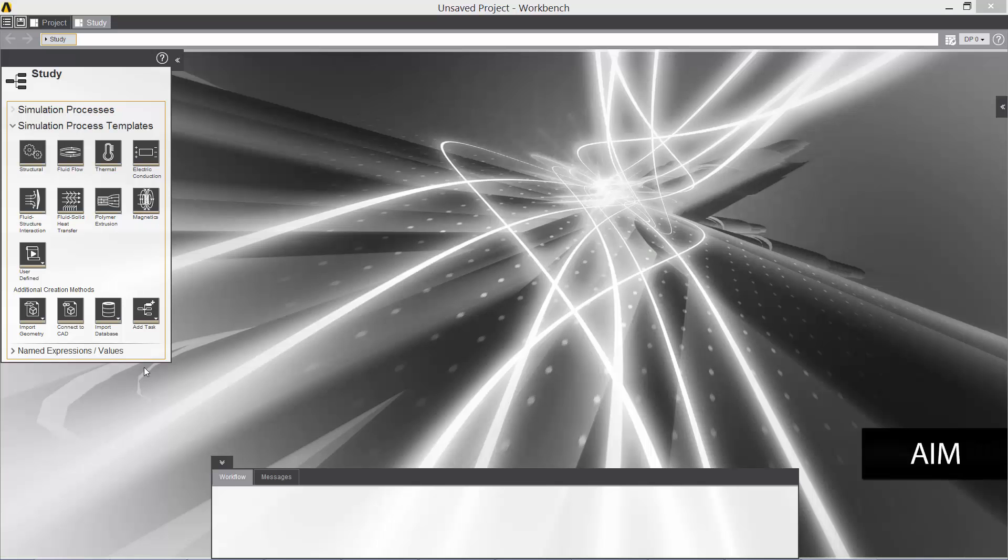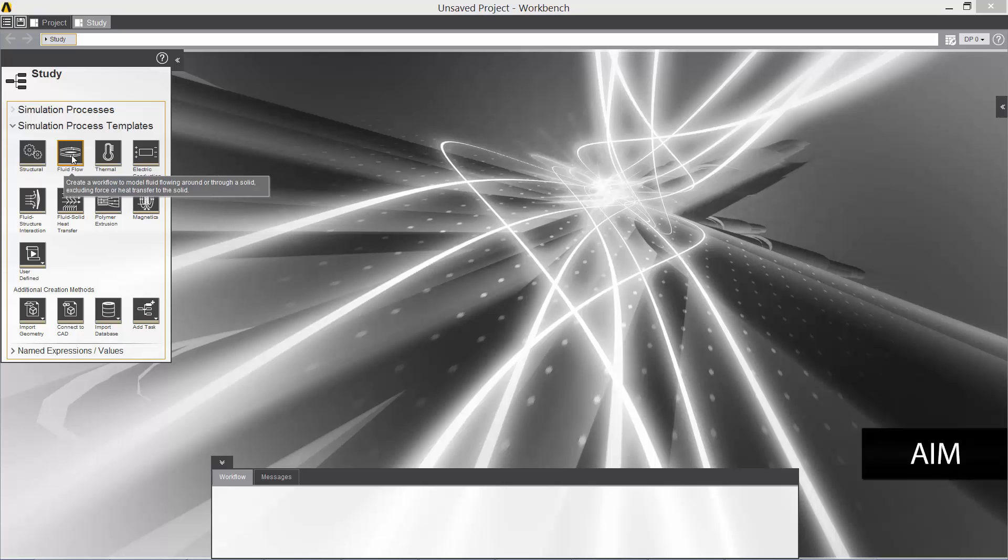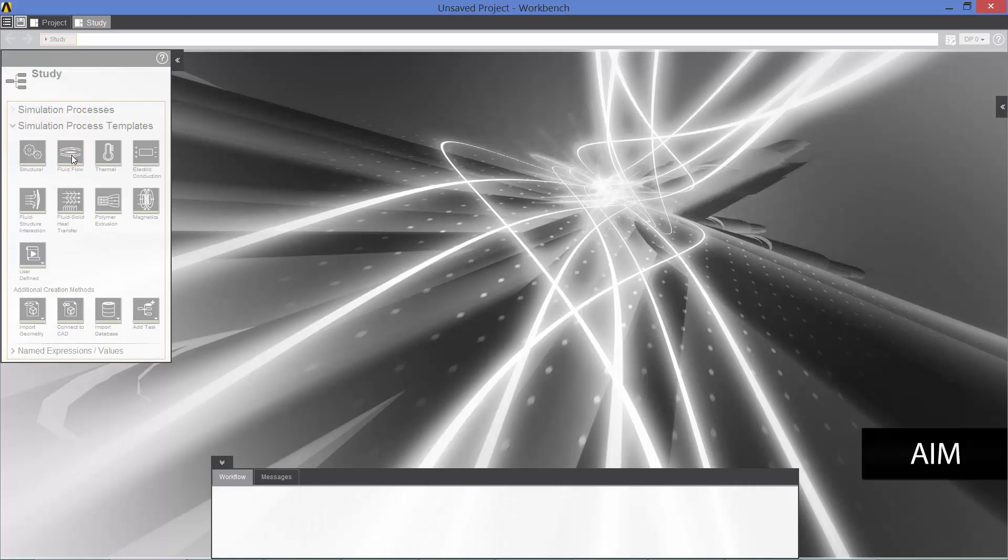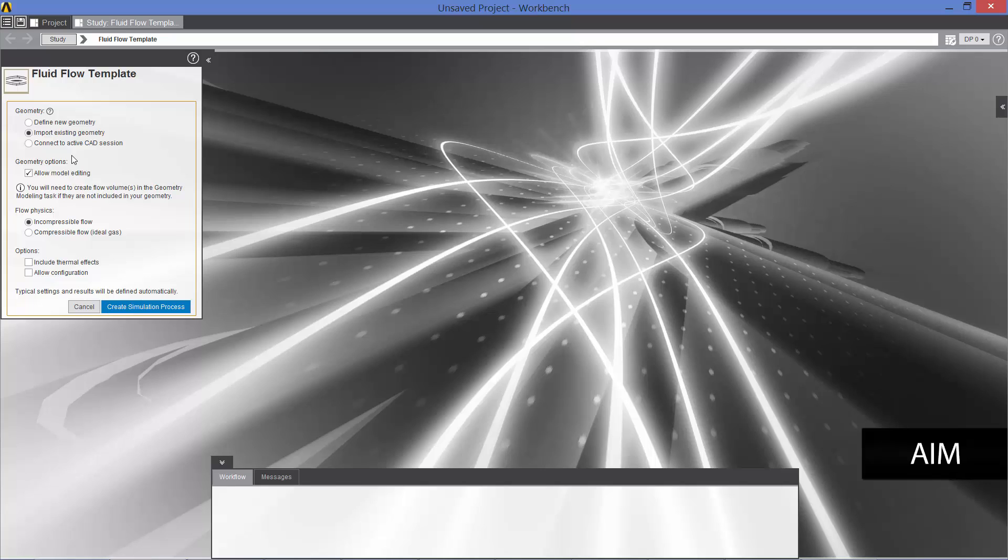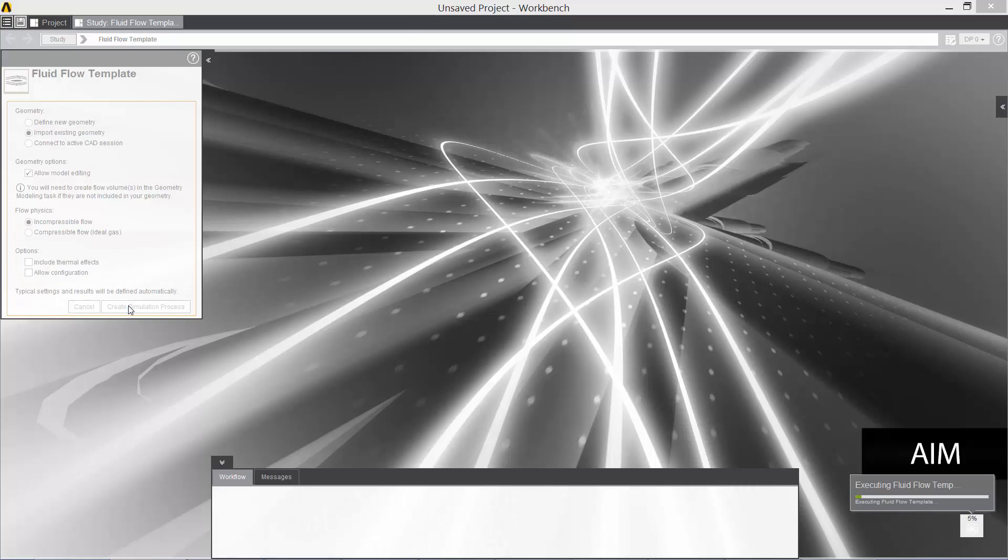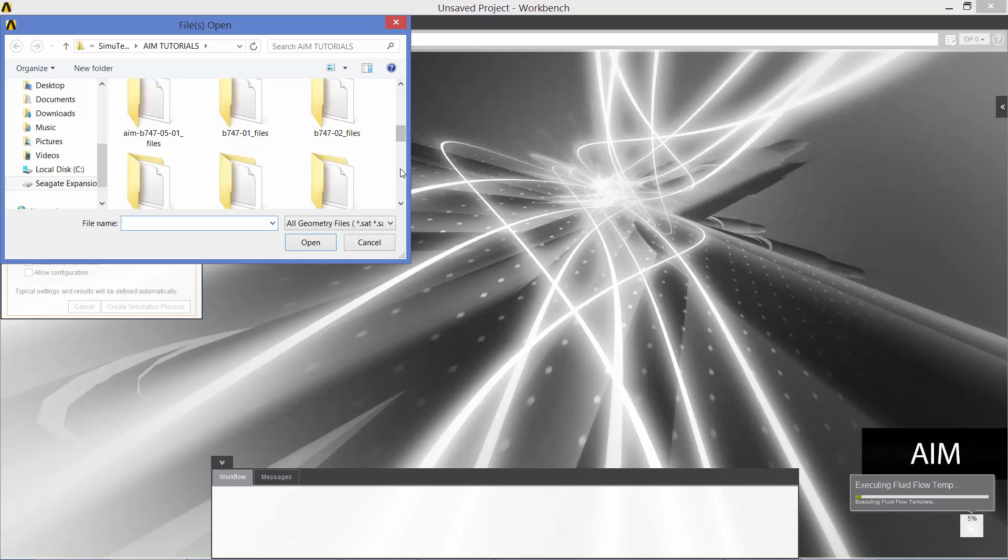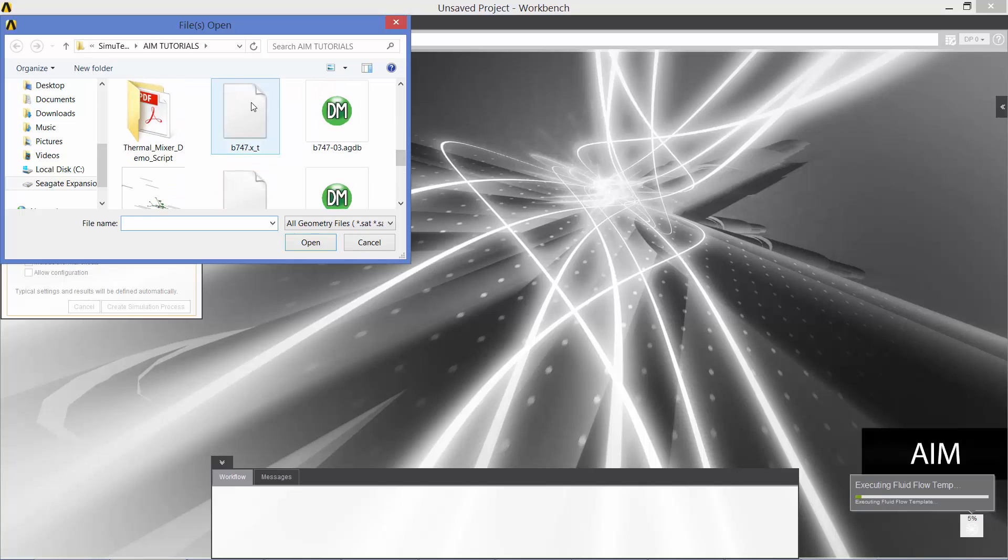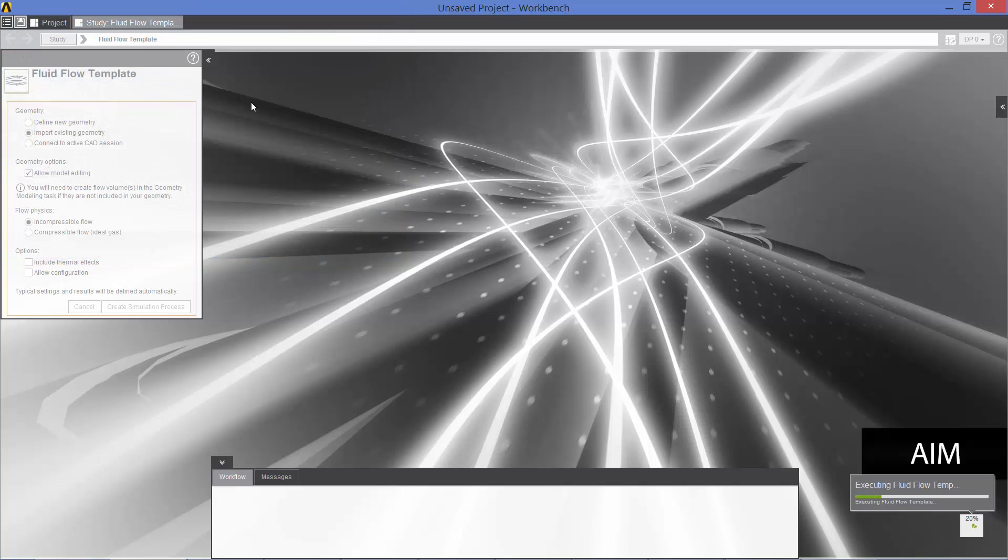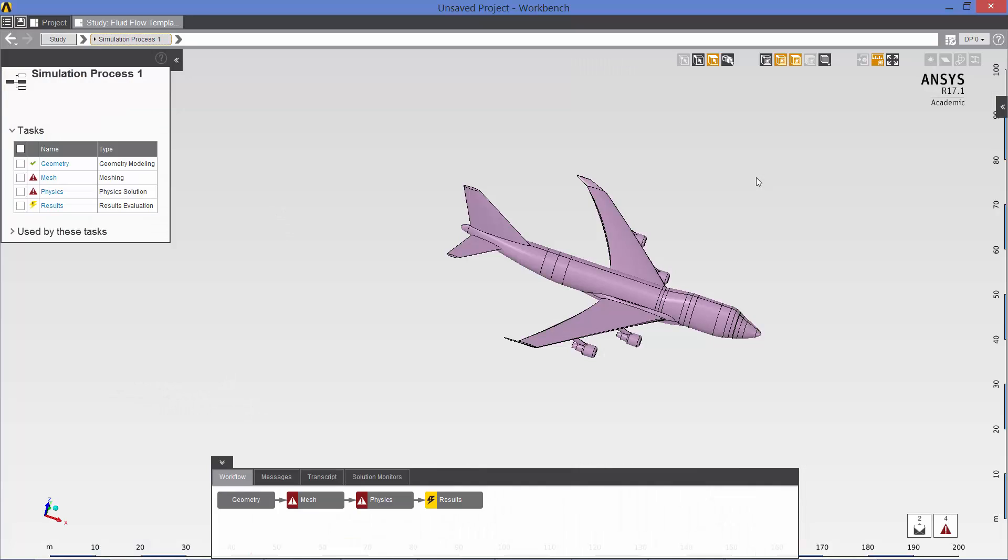So we have launched the AIM interface, and the first thing we do is click on this fluid flow process template, which we're going to use to set up and solve our CFD simulation. We do want to import an existing geometry, so we'll leave that checked, click on create simulation process, and the file that we're looking for is this Boeing 747 parasolid. So here is the solid model loaded into the AIM interface.